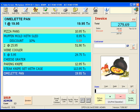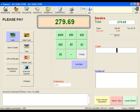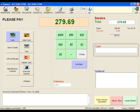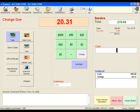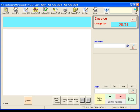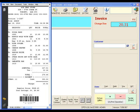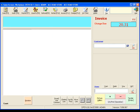I think it's time to tender this sale. To do this, simply click on the tender button. The sale is $279.69. Let's enter $300 cash. That's it — the sale is complete and ACE3000 is ready for another sale.